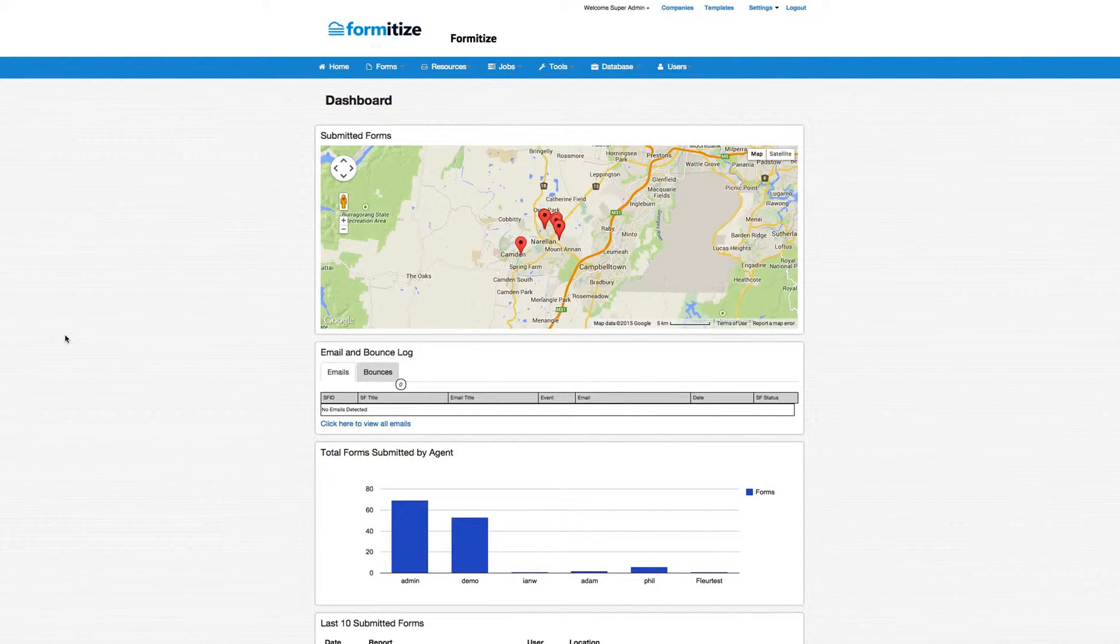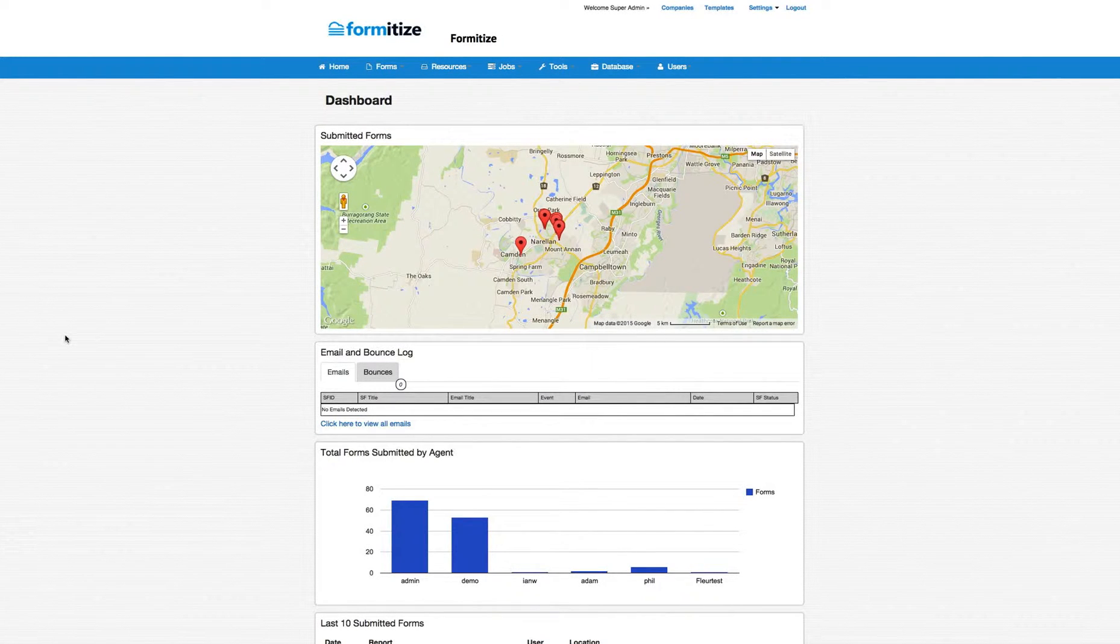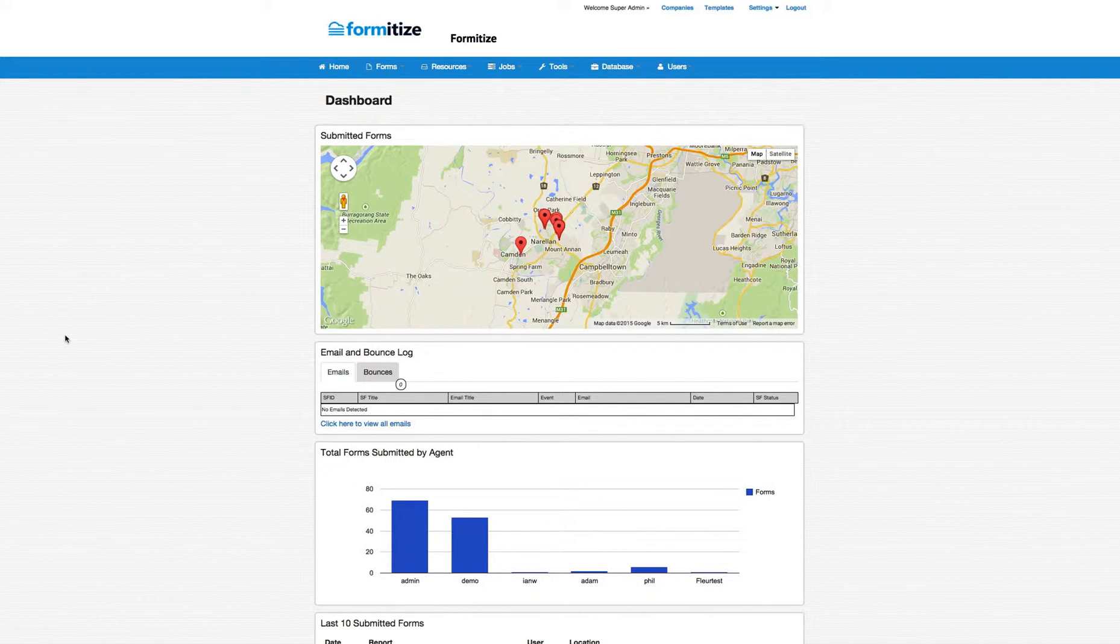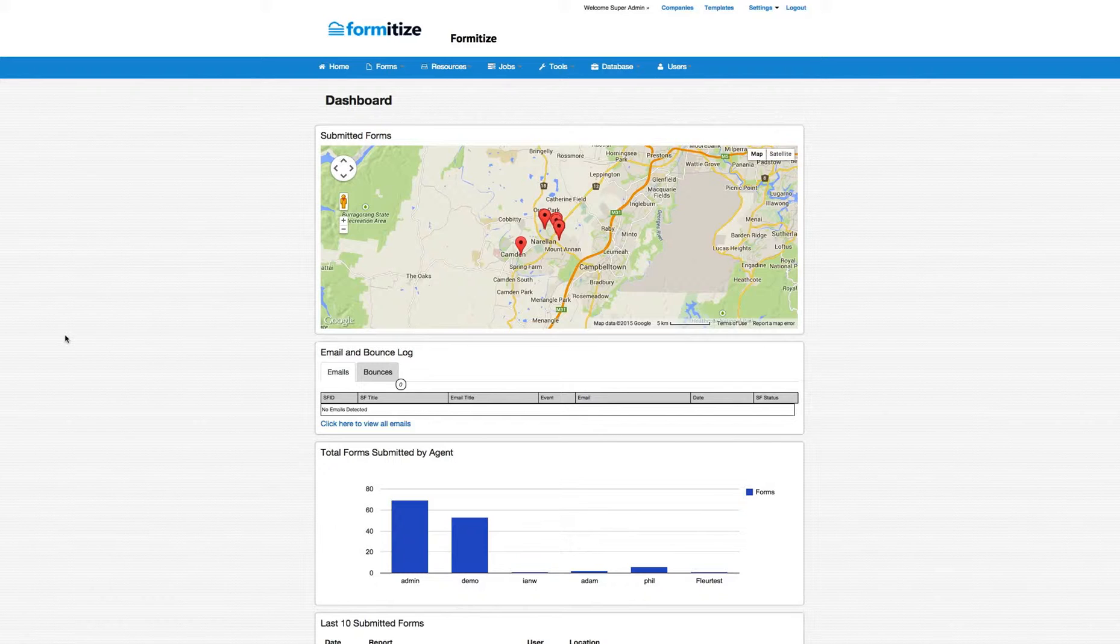Hi, welcome to Formatize. This video is to give you an overview of the Management Portal. We have a completely separate video on the Formatize app. This video concentrates on the Management Portal.